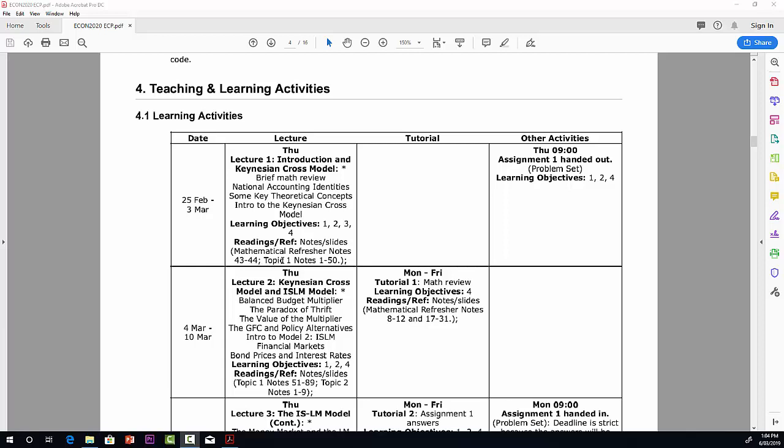In this first lecture, I'm only looking at two pages of the mathematical refresher notes, slides 43 and 44. Then we move to topic number one, covering notes one to 50. Topic one goes all the way to 89 slides, but we'll only be covering the first 50 in the first week. As you'll see, in the first week there's no tutorial. Other activities, assignment one is handed out.